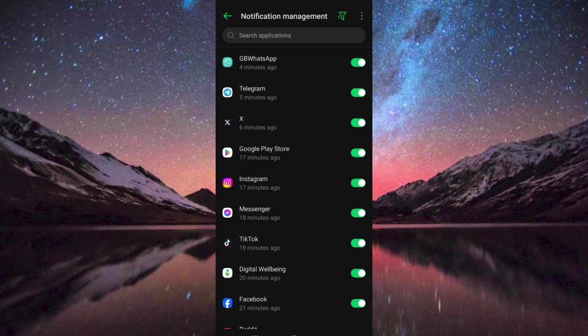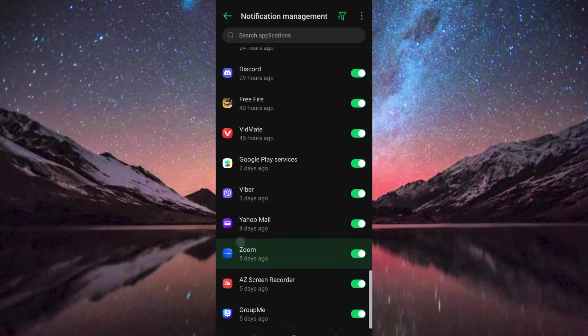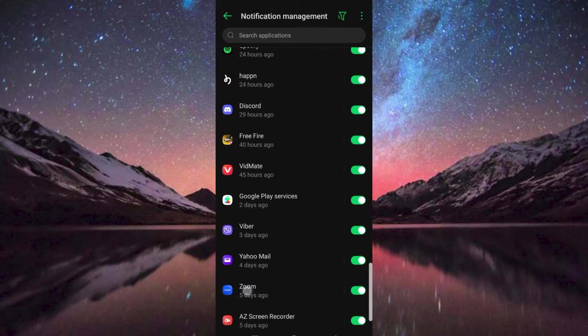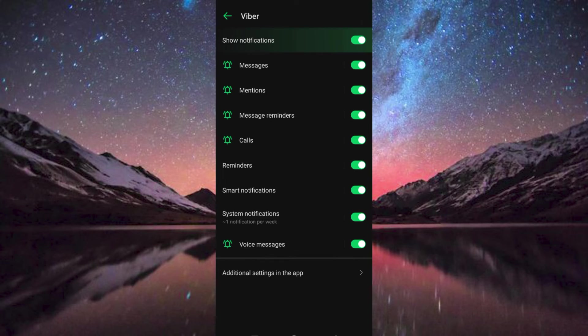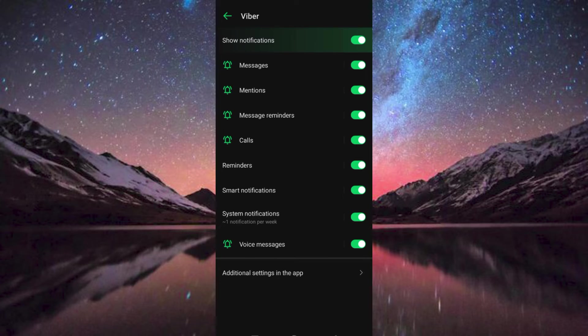Make sure that the Viber app has the notification button turned on. Click on it to open more notifications. Once in, make sure that no notification is turned off.